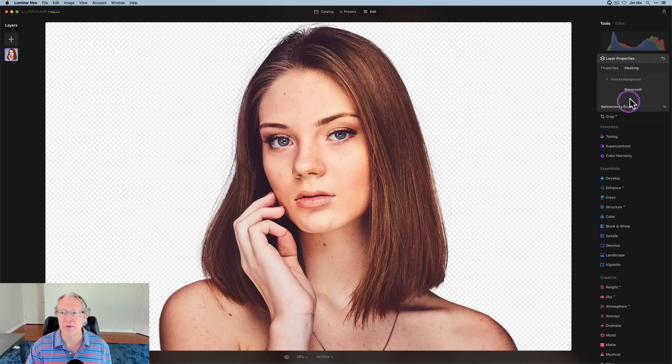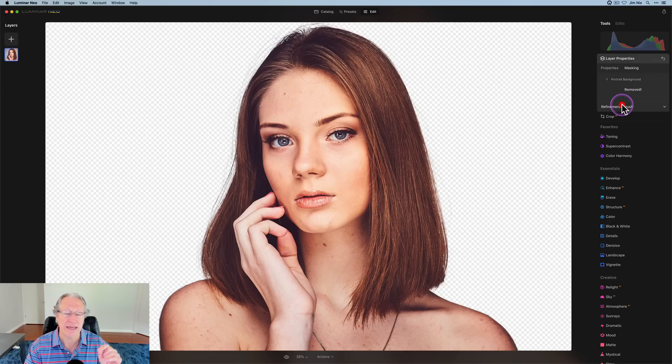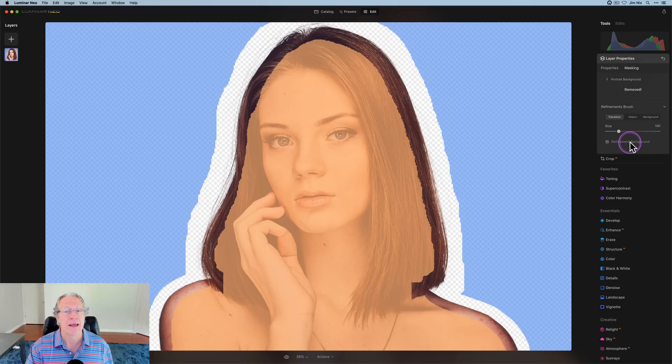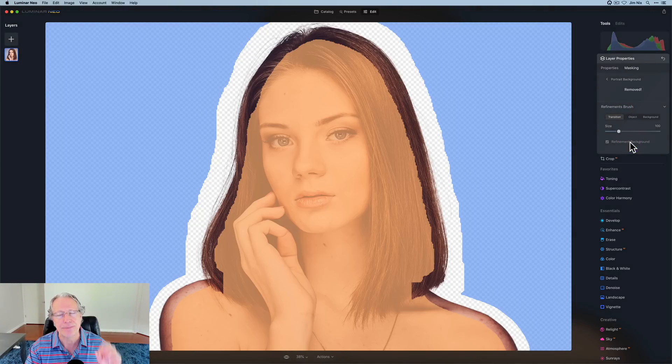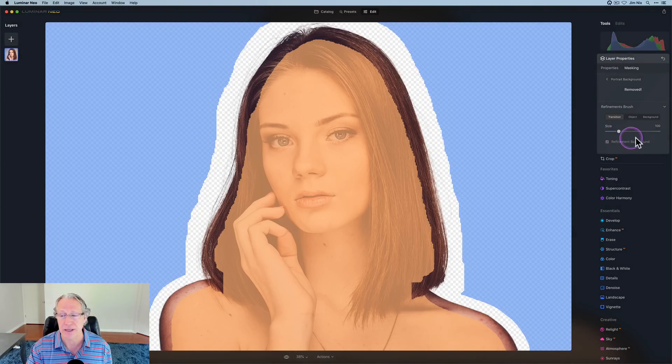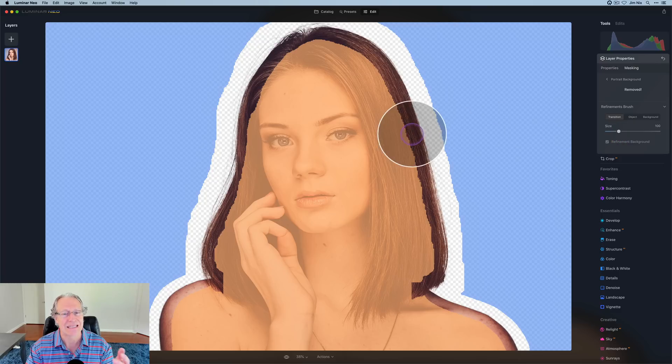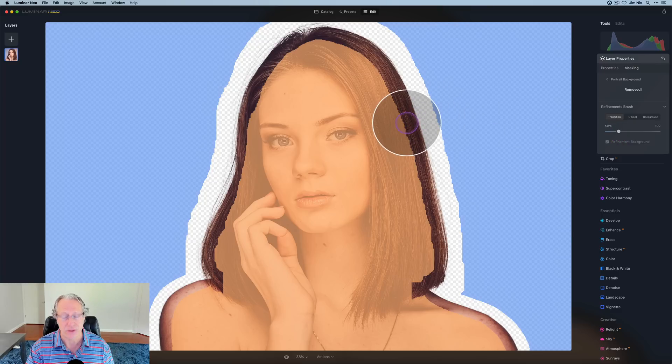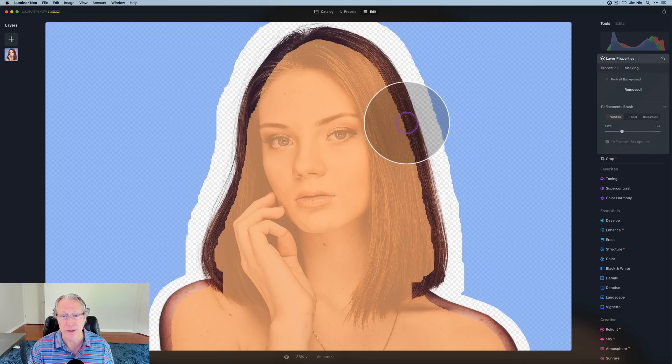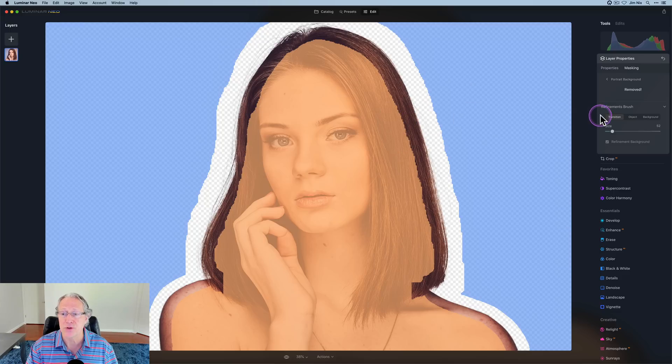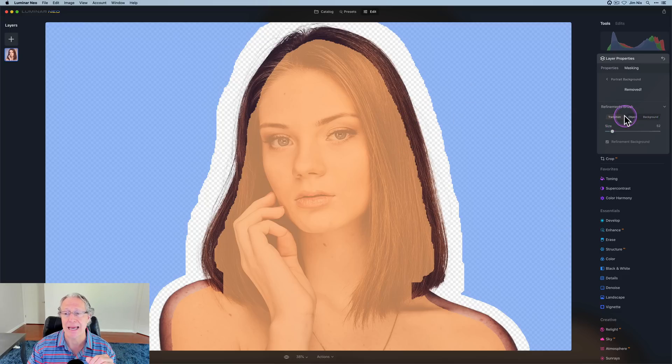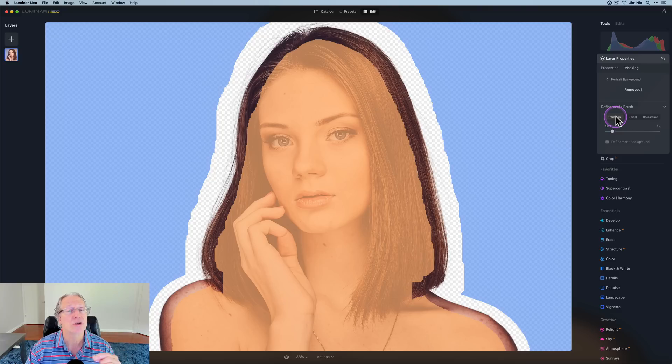But there's a refinements brush as well. So if you need to refine the edges, you can do that. And there's basically three things to be aware of here. And yes, I'm going to walk through them. Size, of course, is the size of your mouse. You can also do that with the bracket key. Now there's three sections: transition, object, and background. I'll do these in order.